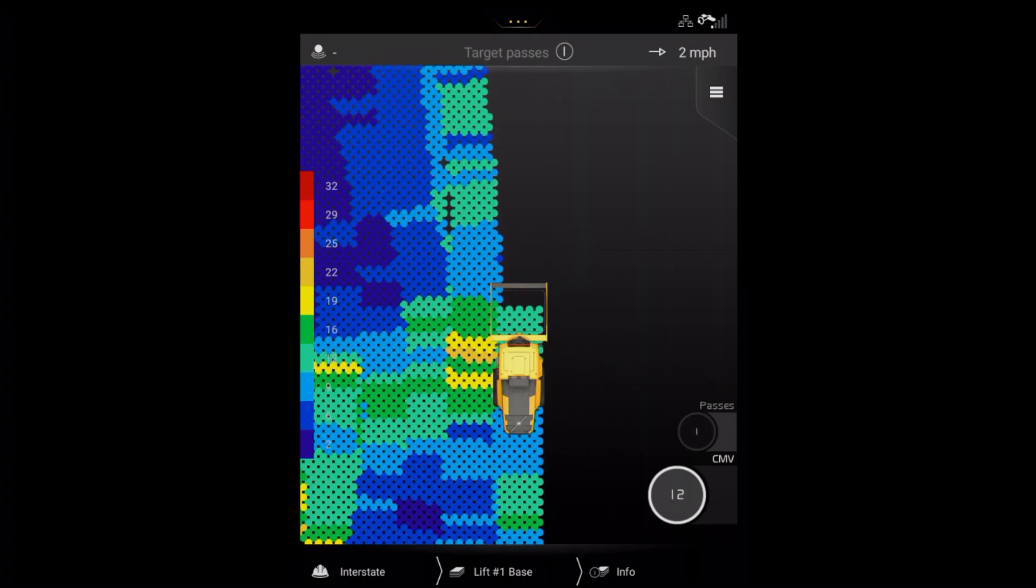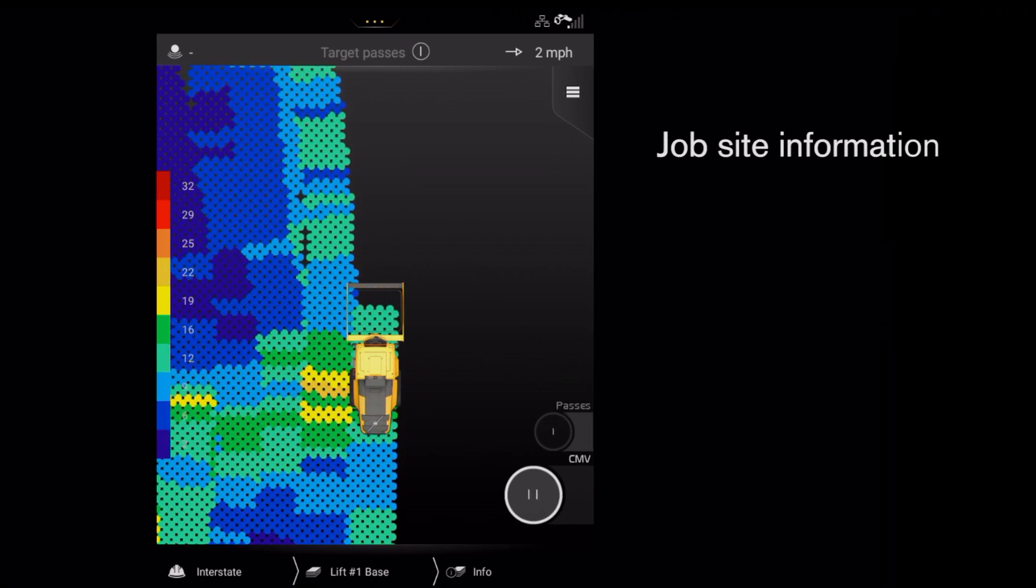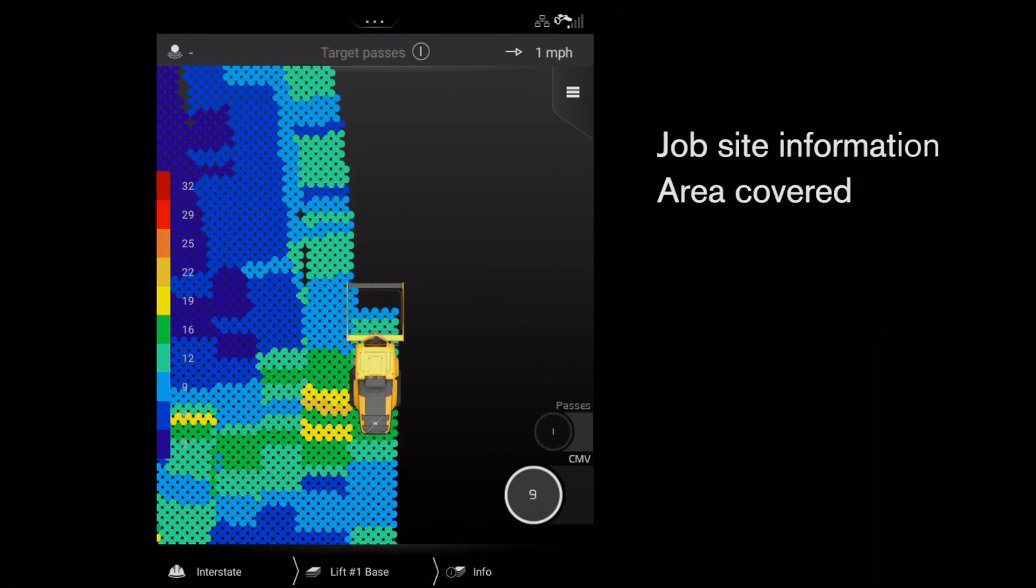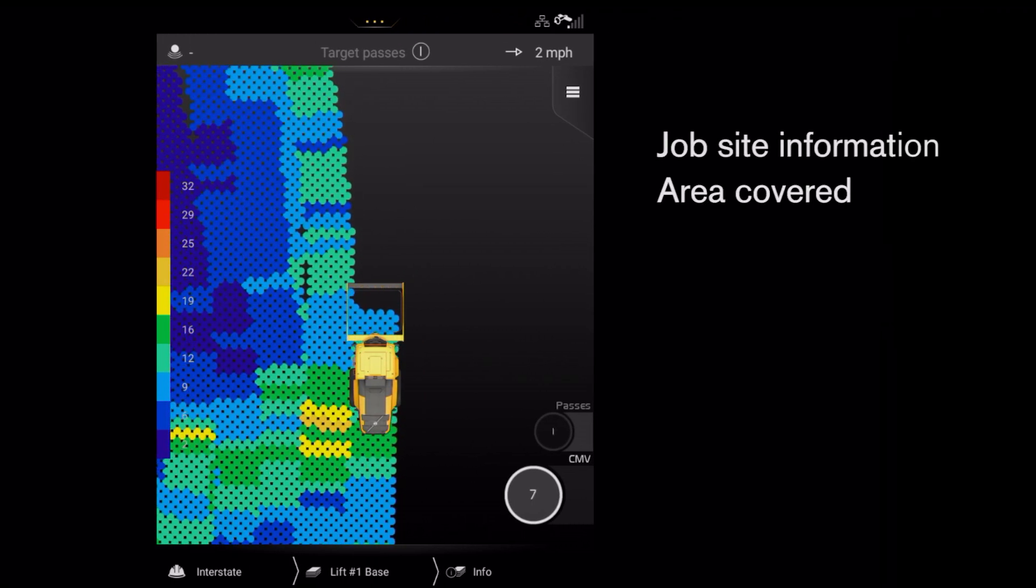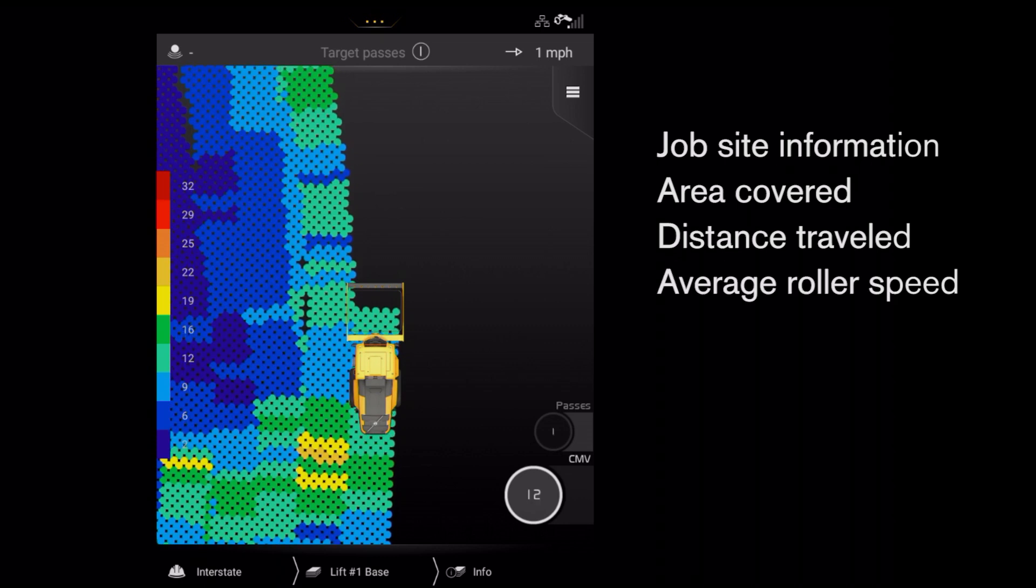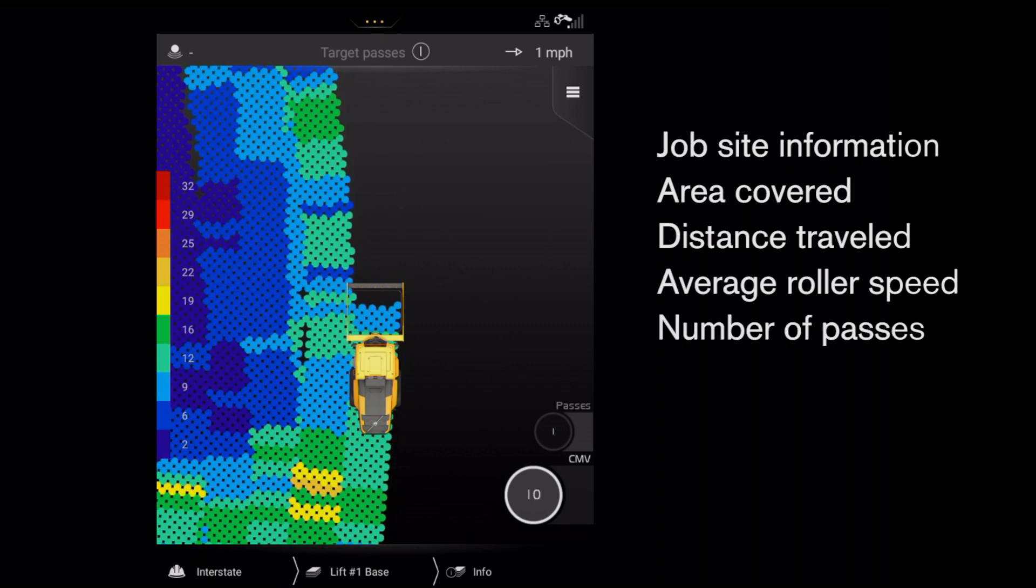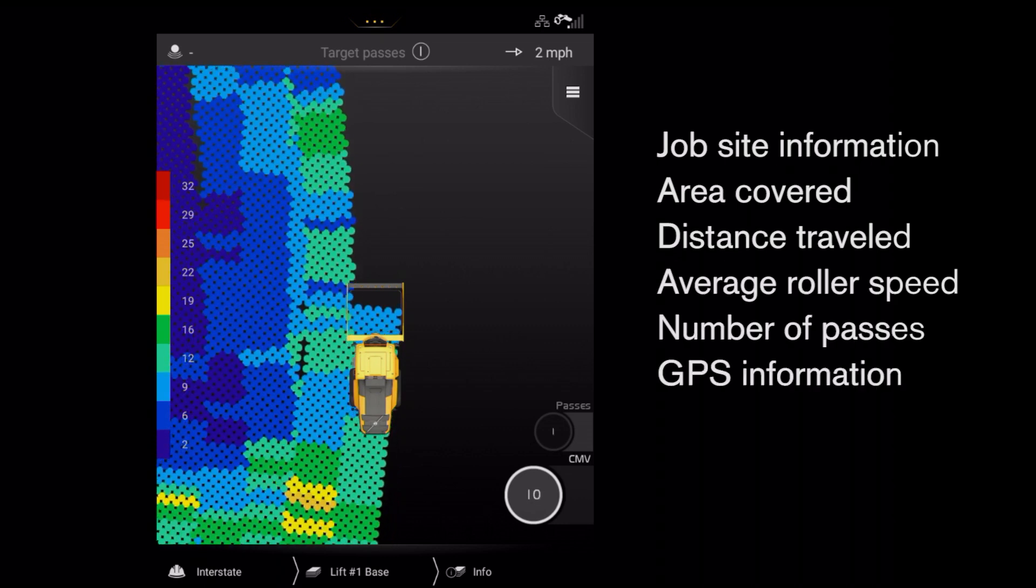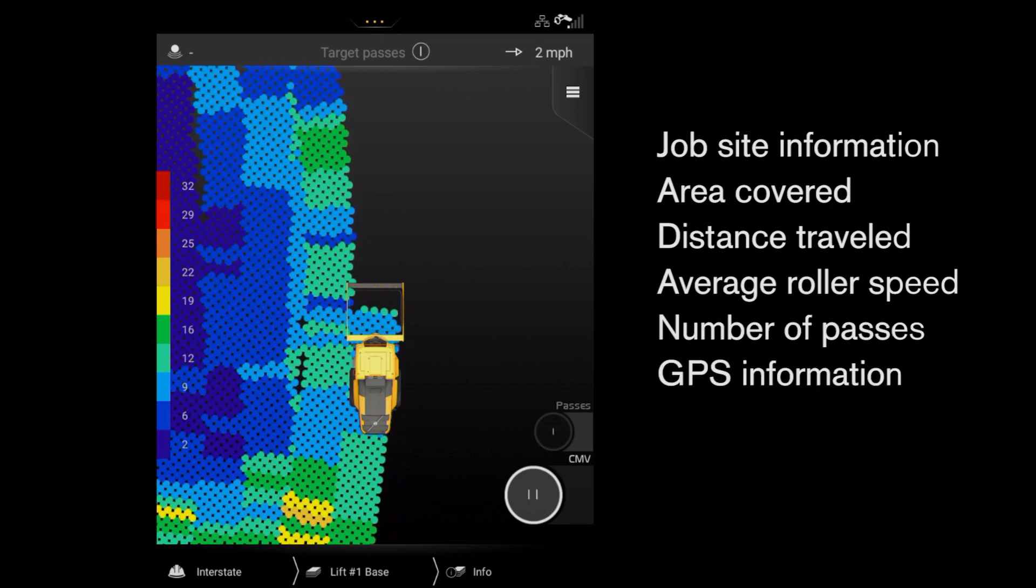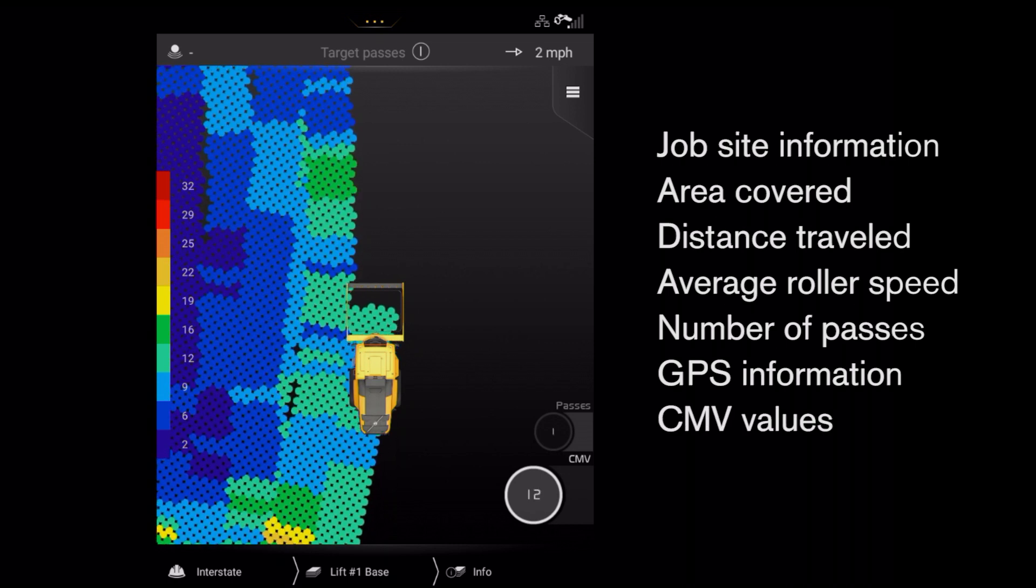Compact Assist Soil records job site information, the area covered, distance travelled, average roller speed, number of passes, GPS information and CMV value for each pass.